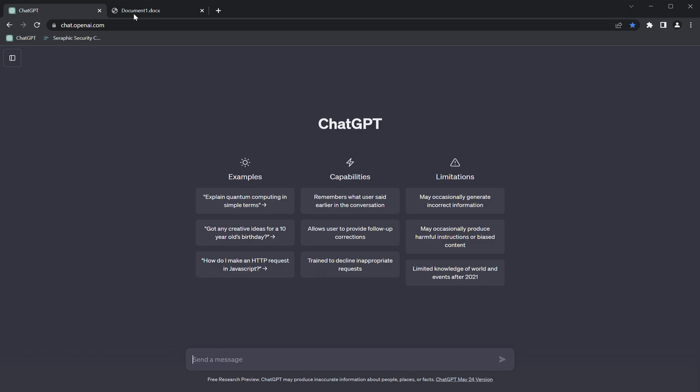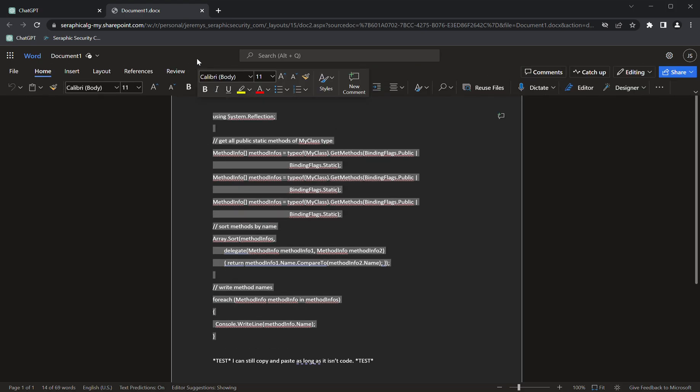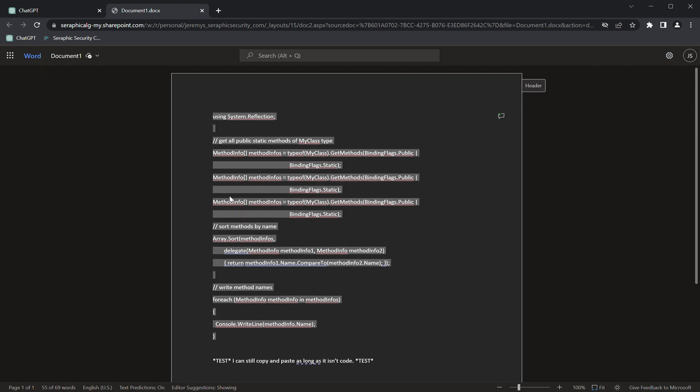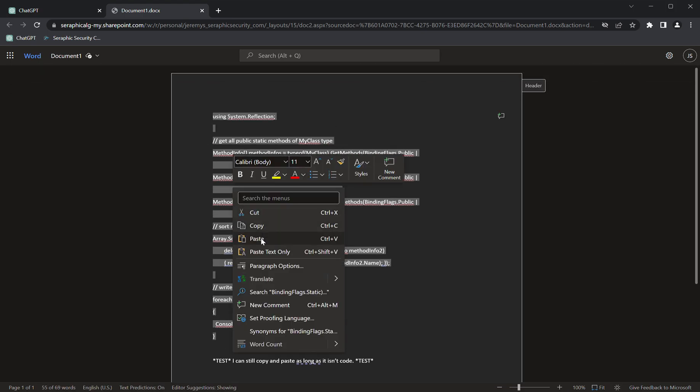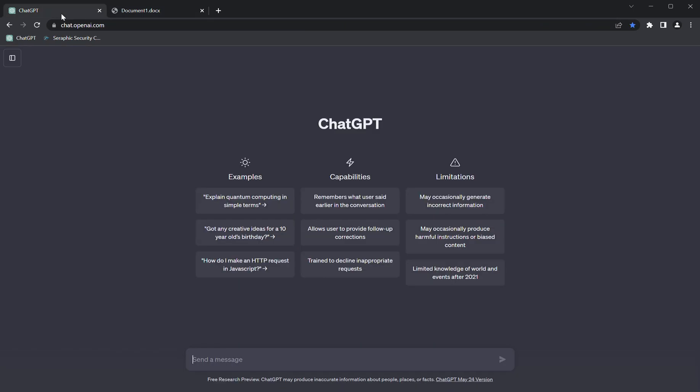But if I switch back to this document and try to copy this code snippet—this is actually a C# code snippet—I have a sensitive data policy that prevents me from pasting any code into ChatGPT.